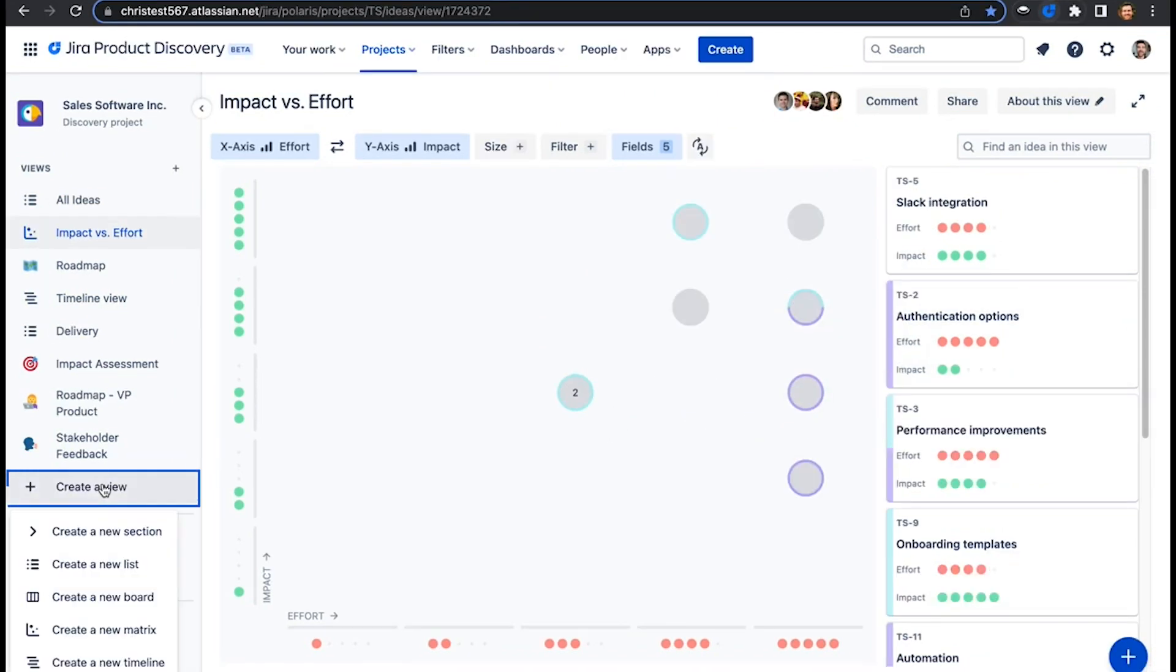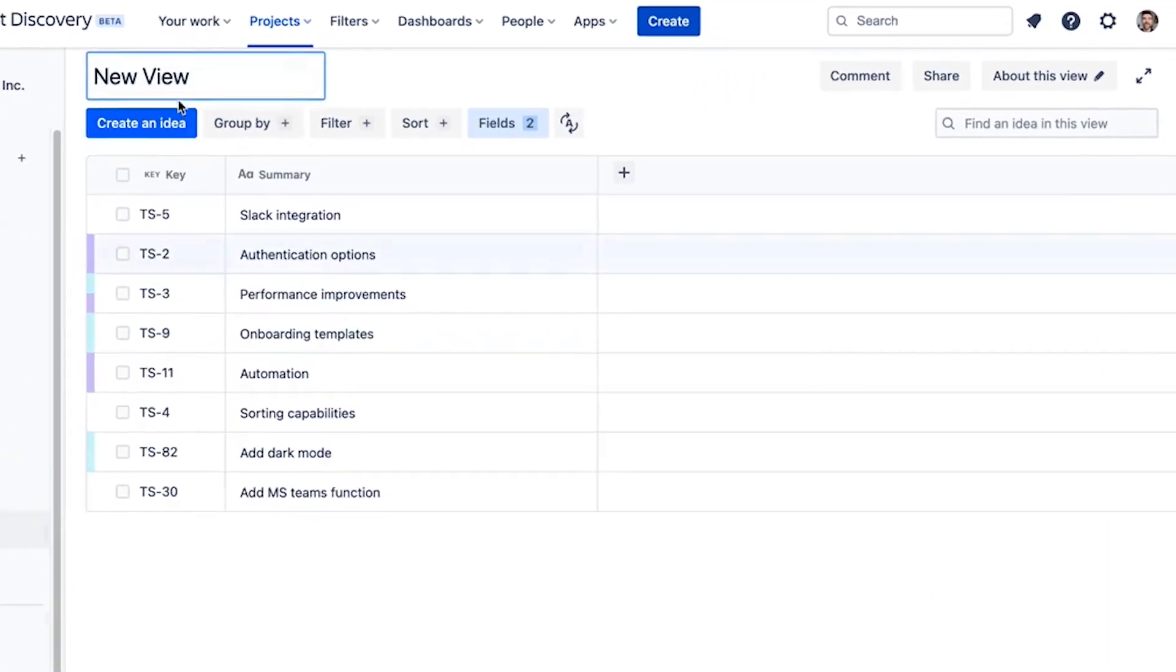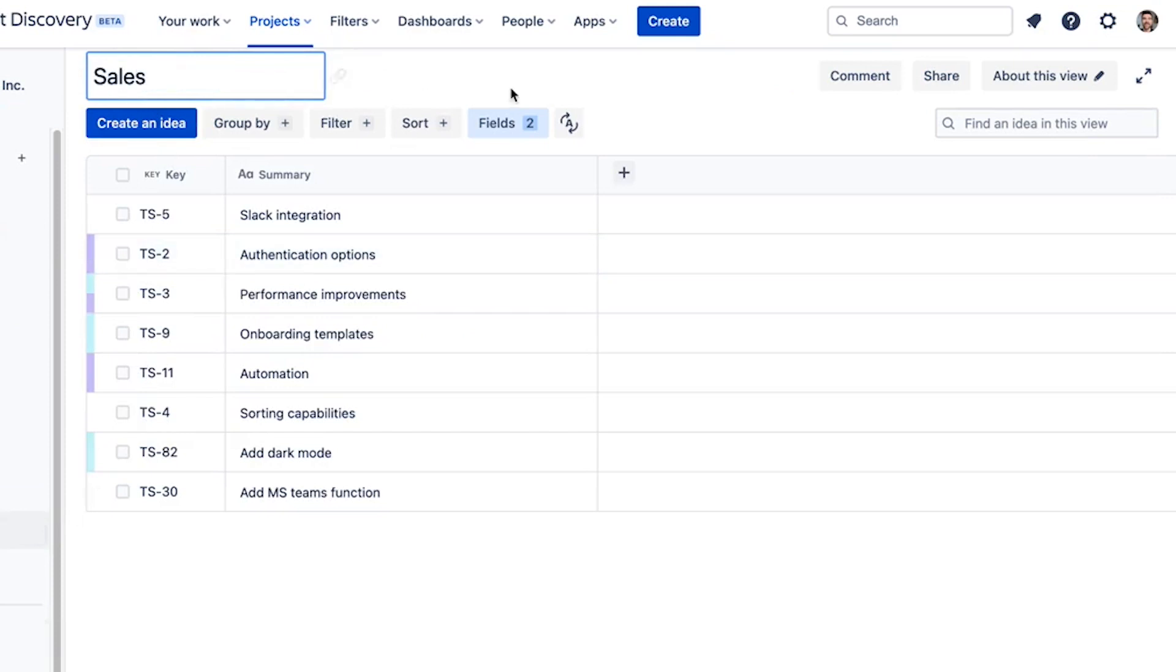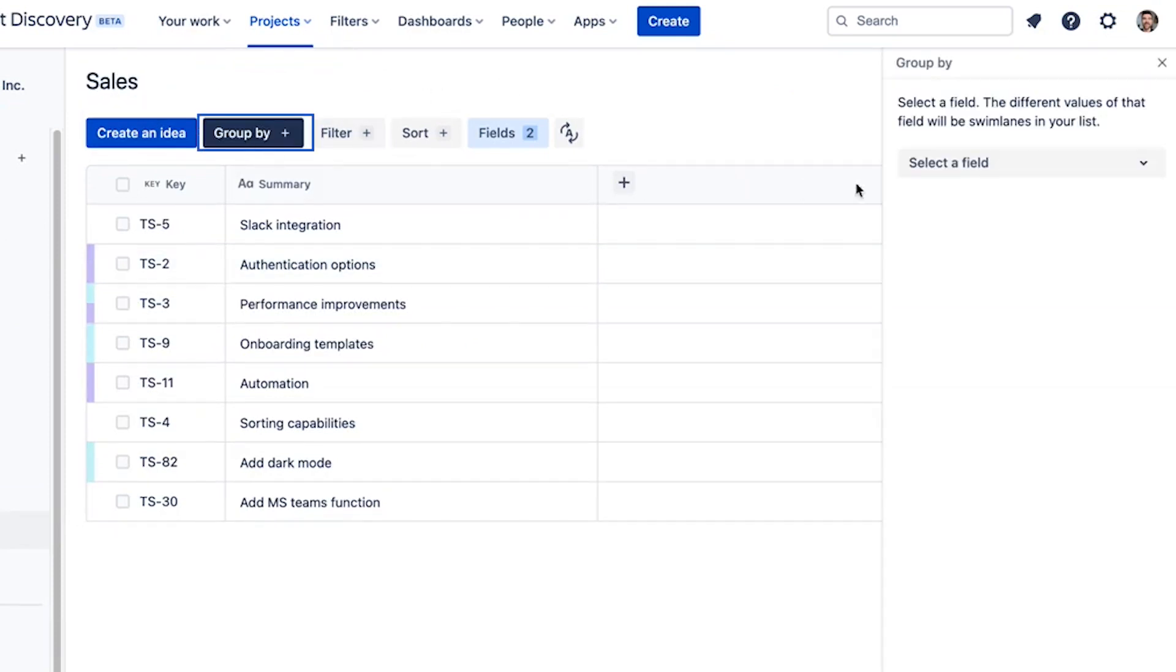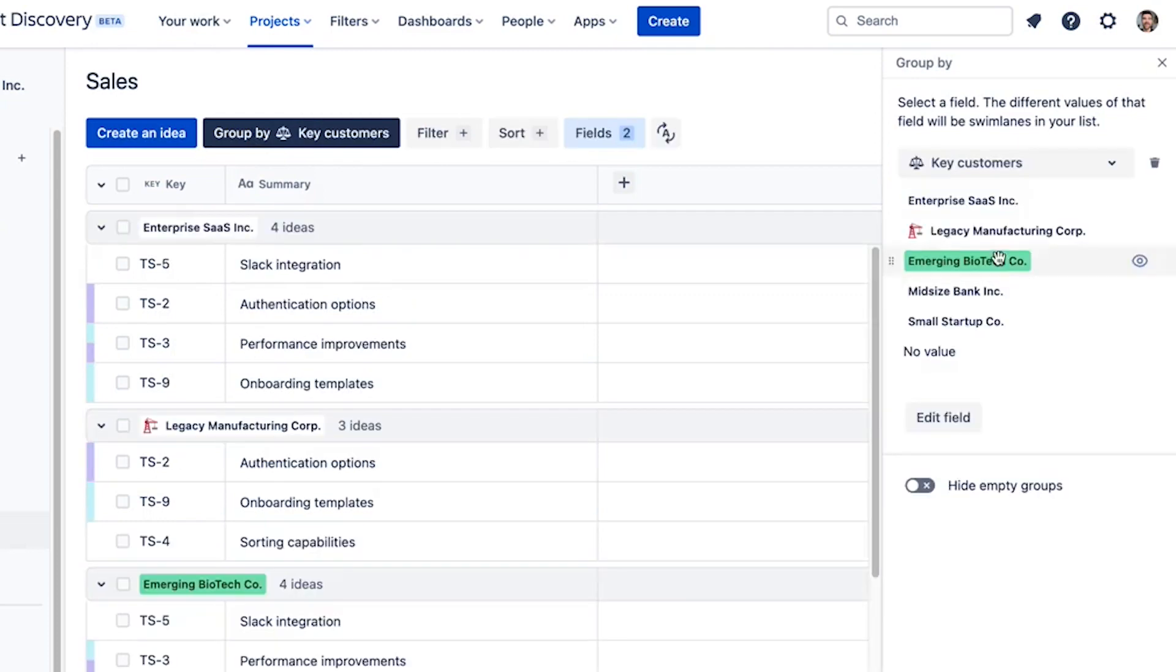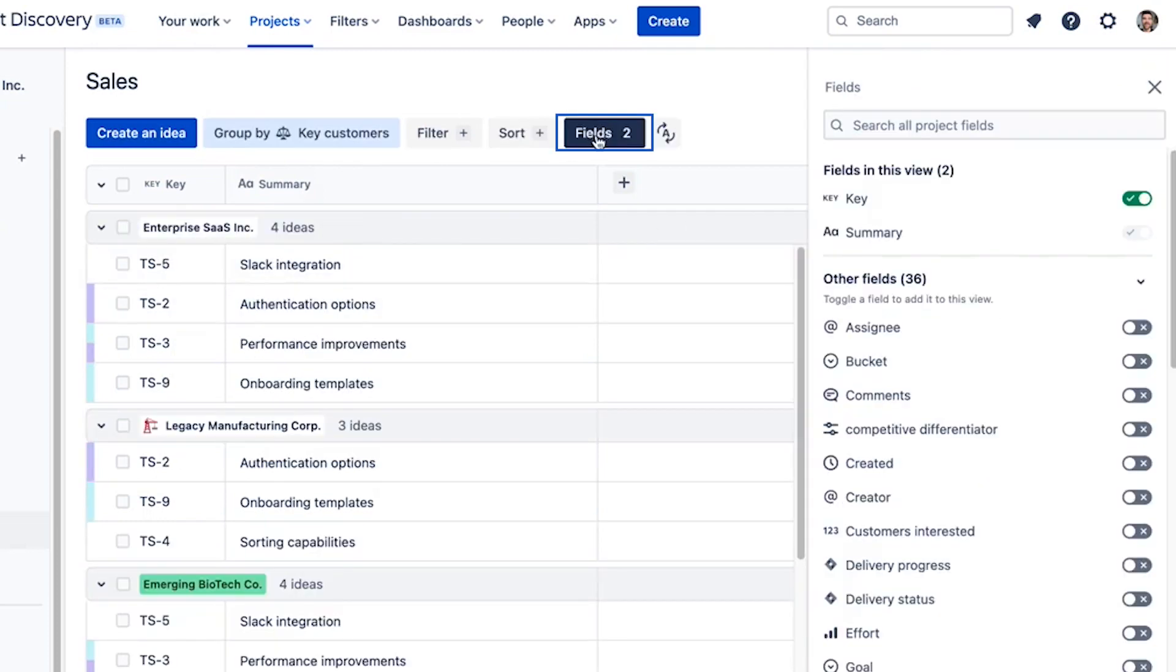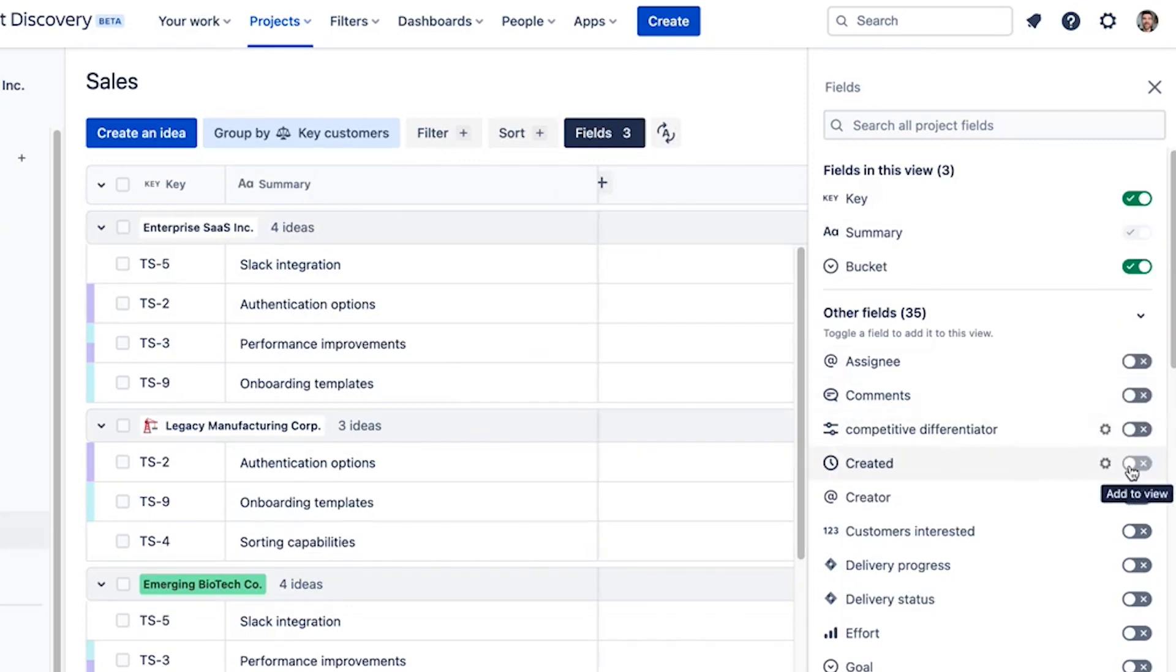And of course, you can always create any number of custom views yourself. So maybe I want to give the head of sales a quick view into what we're delivering for our biggest customers. I create a new view, group it by what she's most interested in, which is key customers, and then quickly edit this view, adding and removing fields.